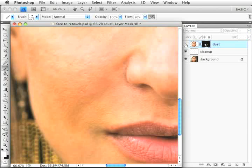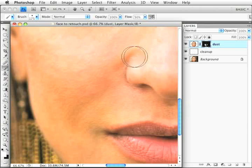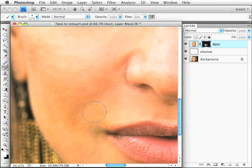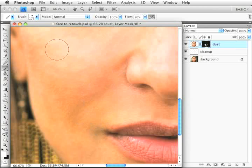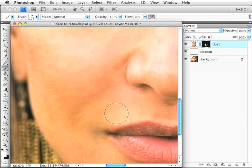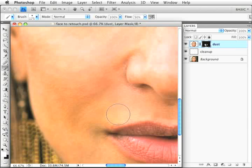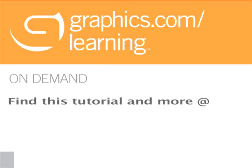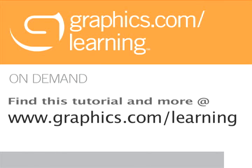Depending on the image, if you just have large pores and small blemishes, this may be all you need to get perfect skin. In this case we have a lot of blotches, so we'll need to do more in addition to dust and scratches. Now let's move on and learn how to do some de-blotching.